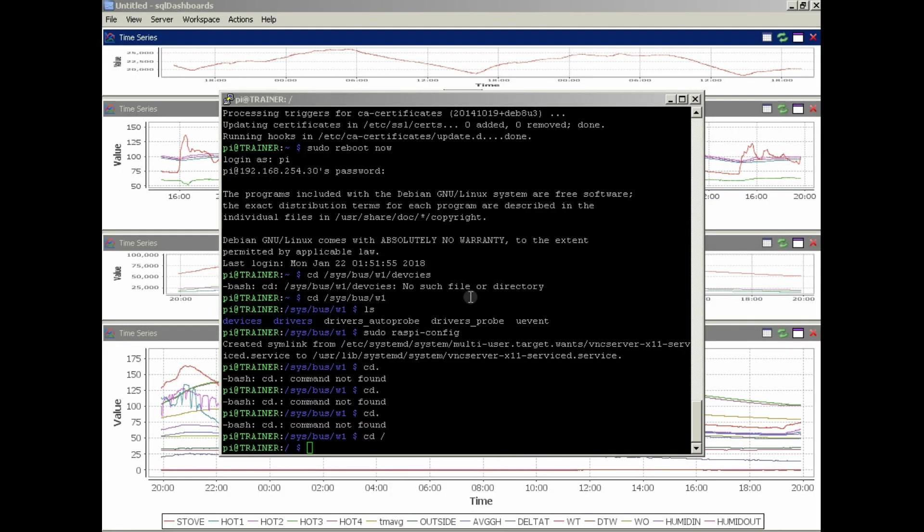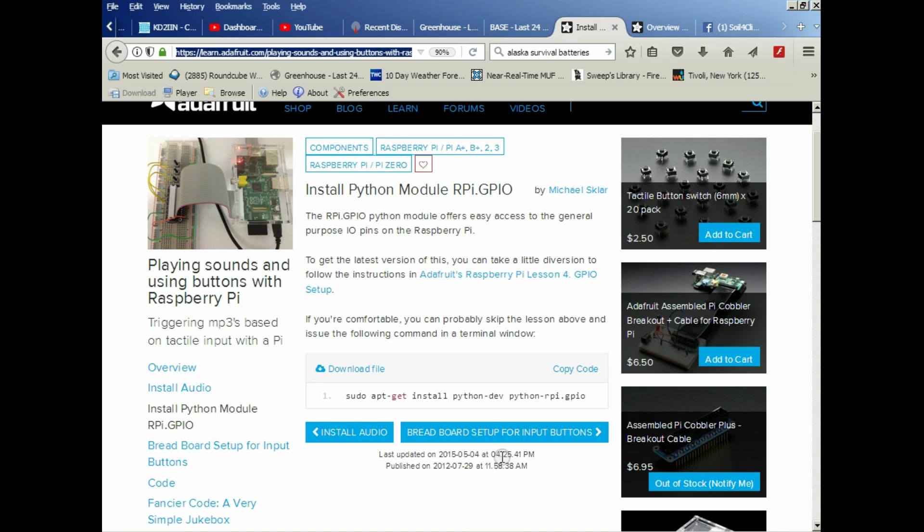Okay, welcome to part four of the set up your own Raspberry Pi for monitoring greenhouses or whatever you want to monitor. This will be a relatively short video. We're just going to go into setting up RPI GPIO so that we can do all the necessary functions. I will drop links in the description below.